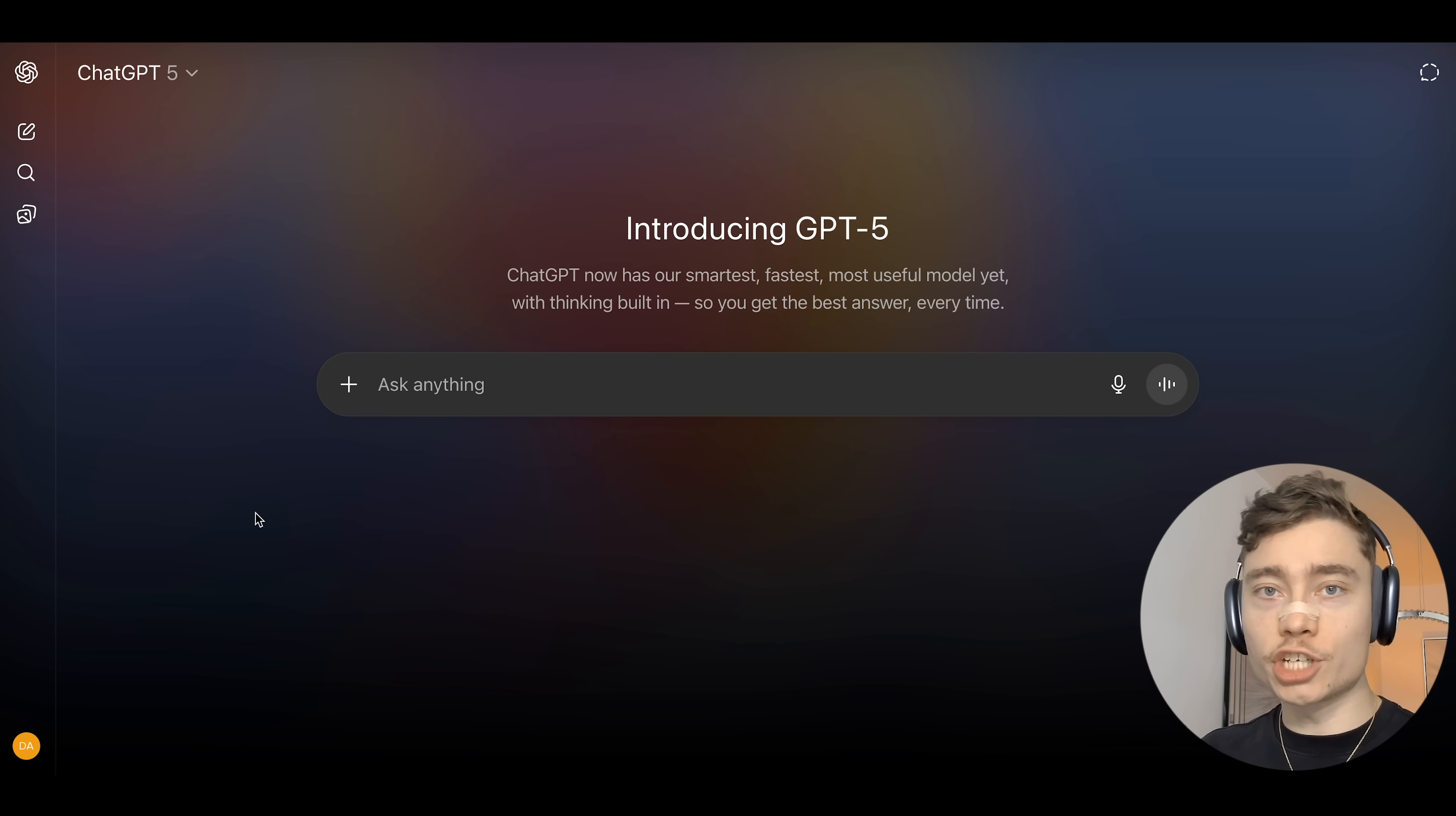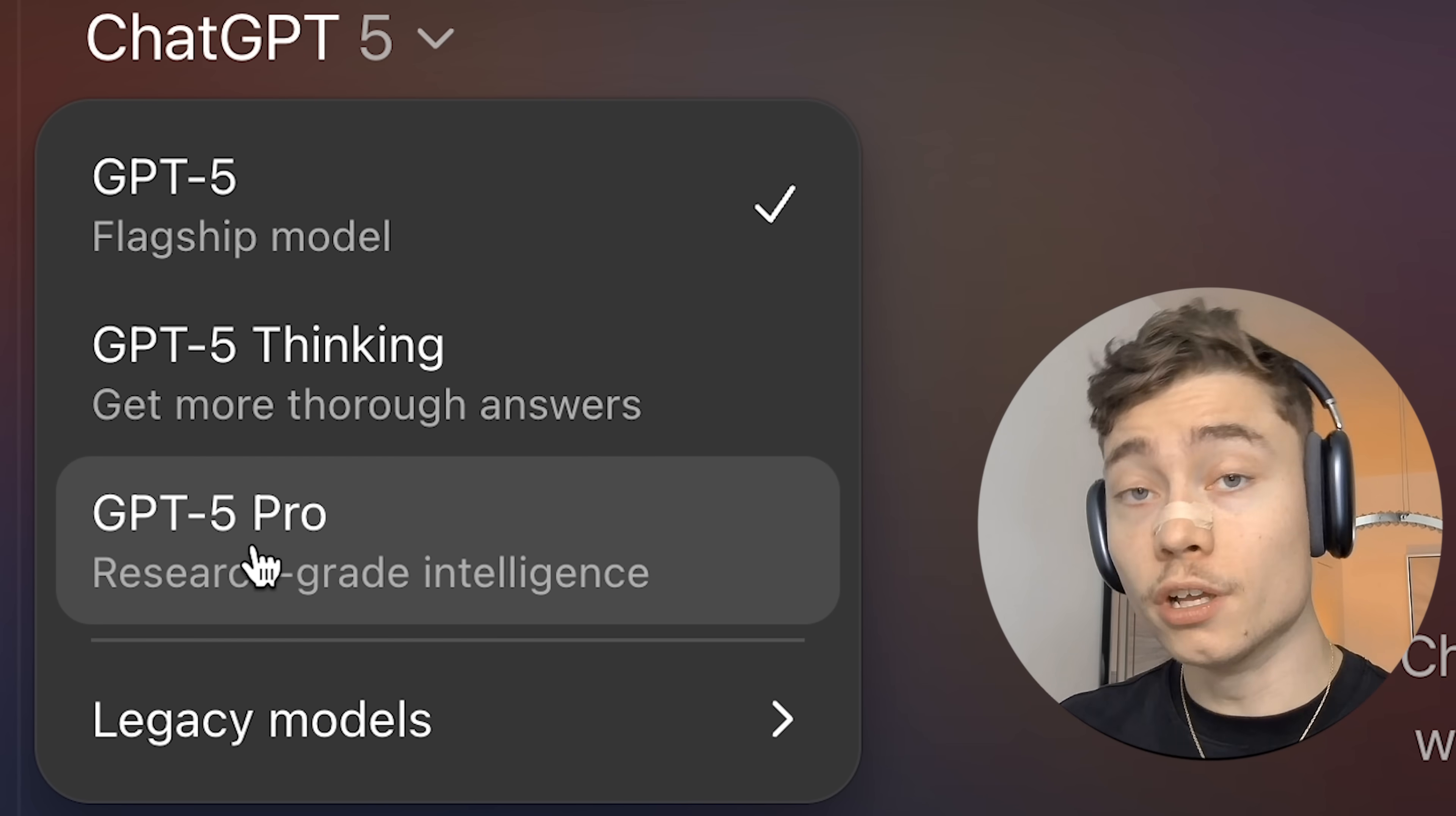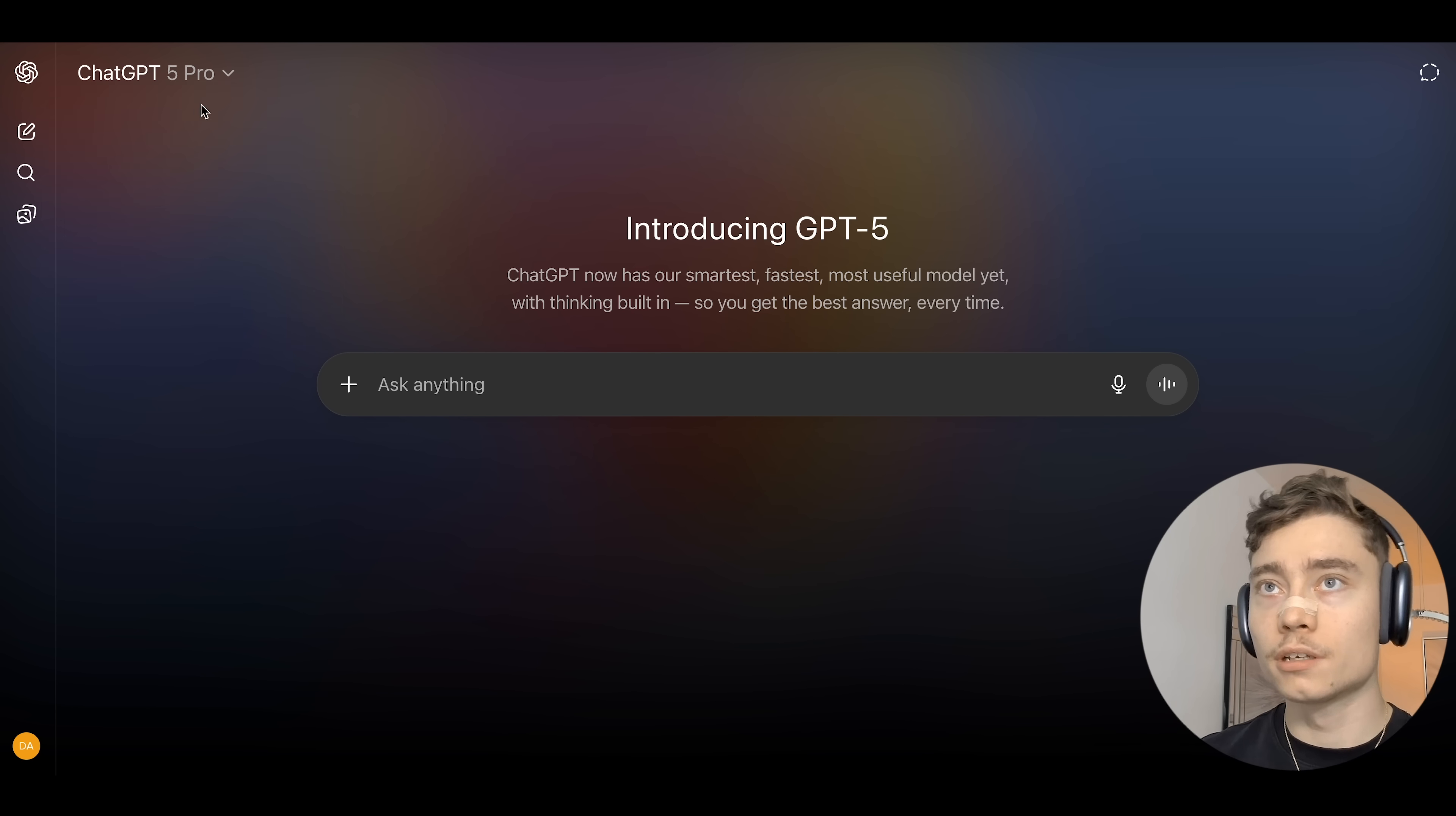This is what ChatGPT looks like right now. In the top left, you can see the three main options: GPT-5, GPT-5 Thinking and GPT-5 Pro. This one costs $200 a month. Later in the video, I'll show you what this beast of a model can do.